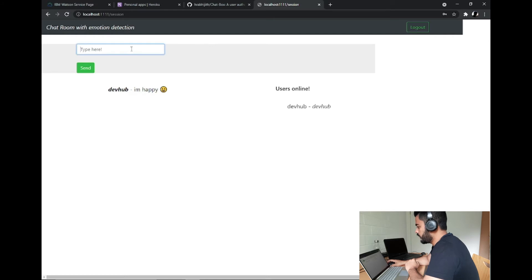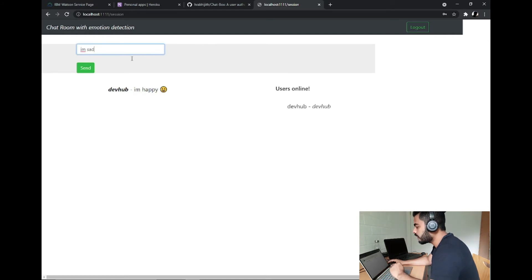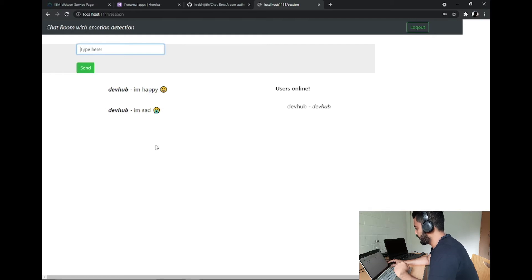If I type 'I am sad' and send it, you can see the corresponding sad emoji is attached to the message automatically by the tone analyzer.